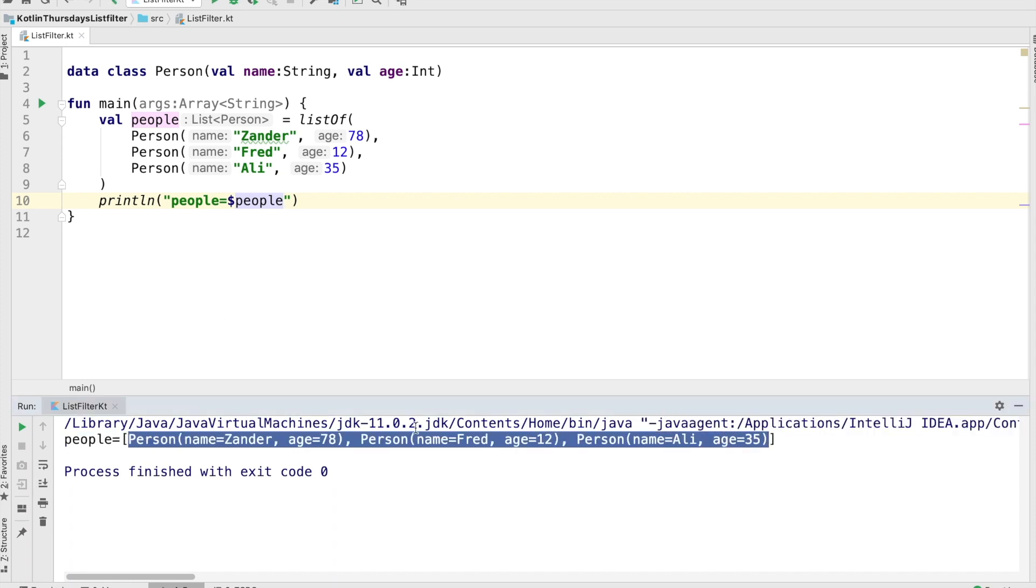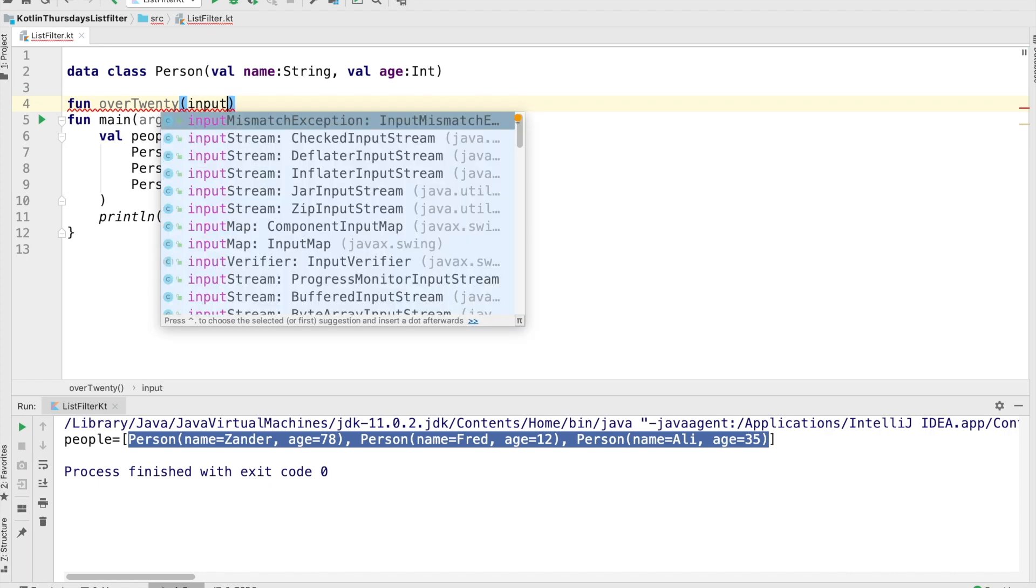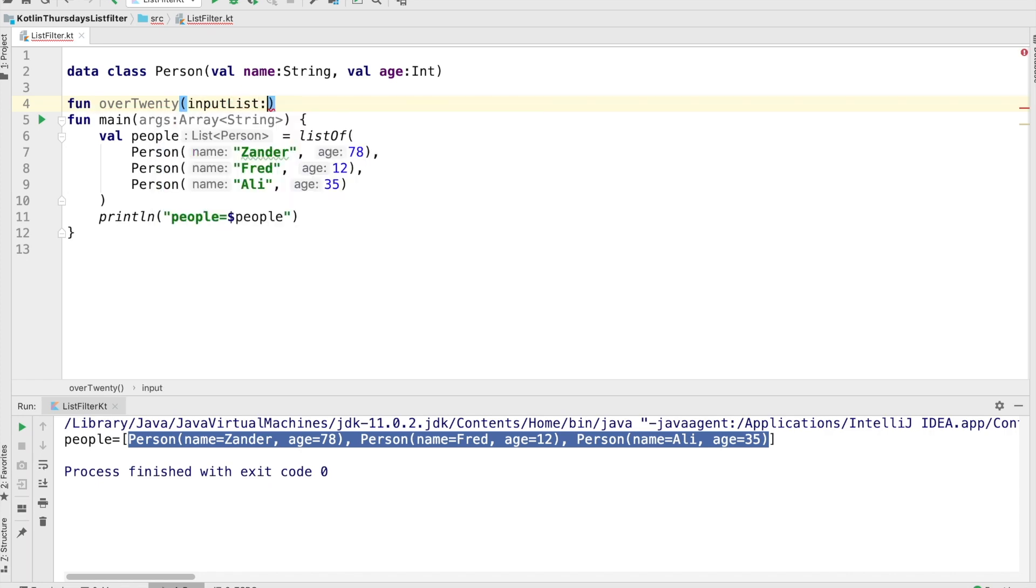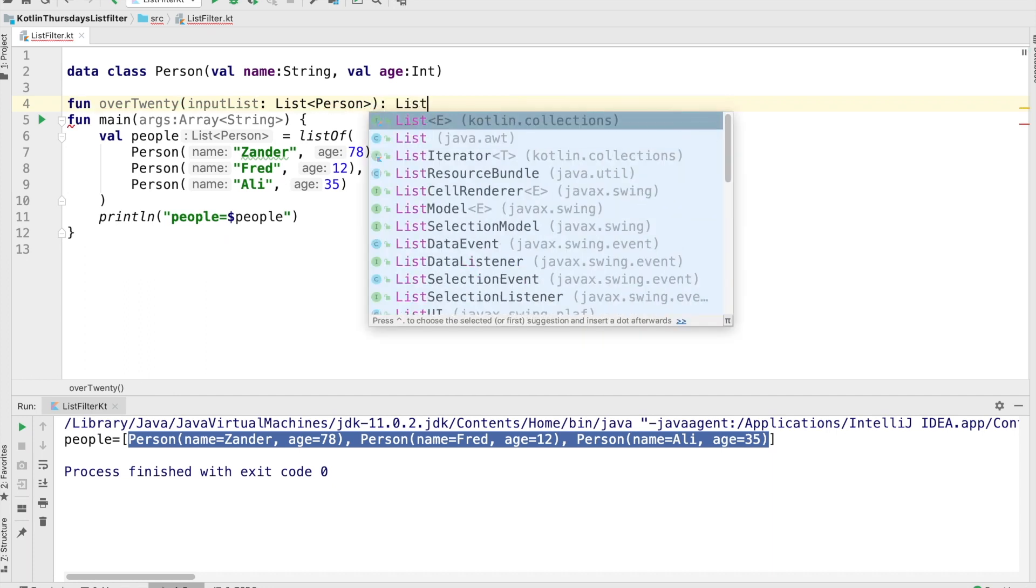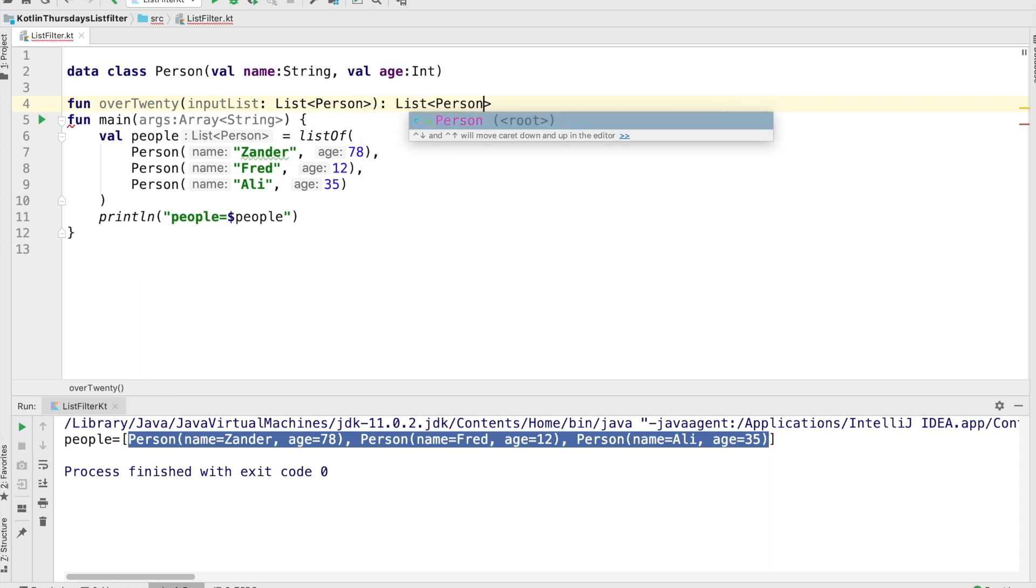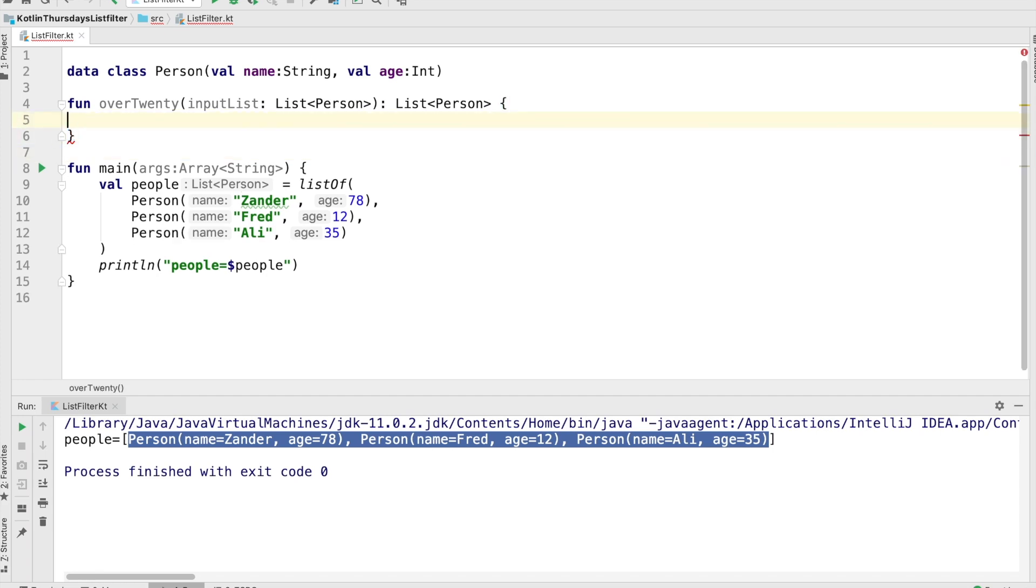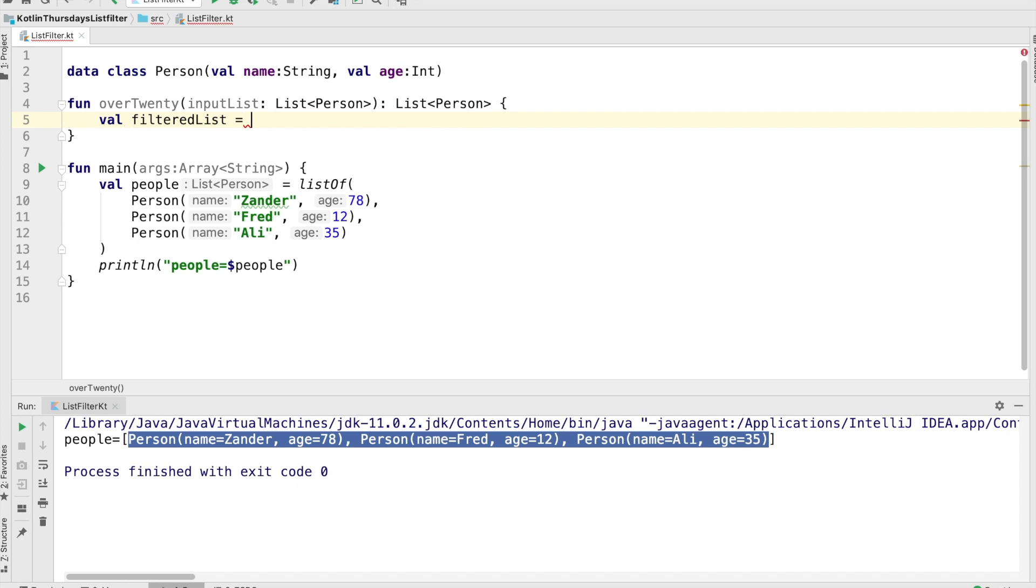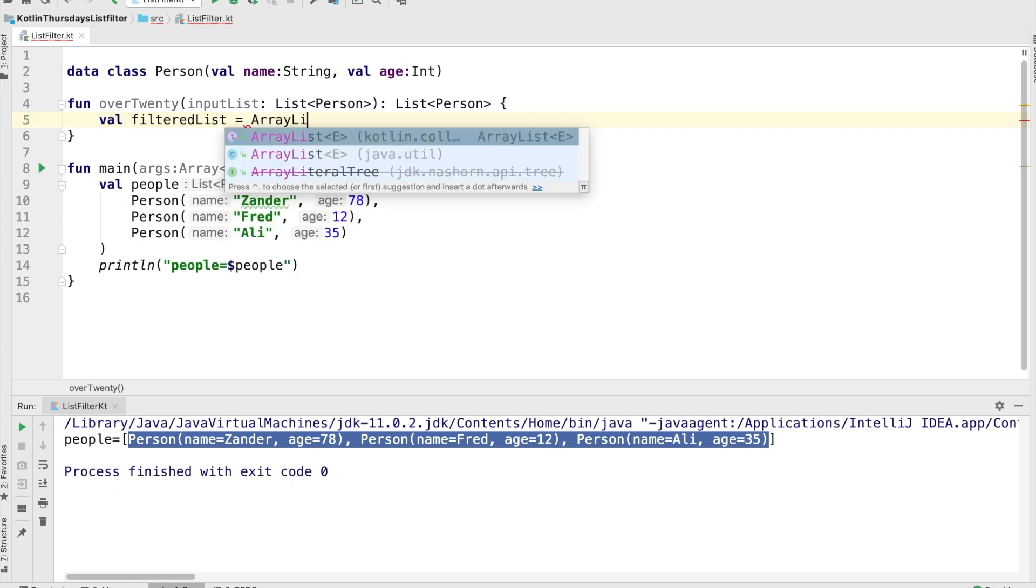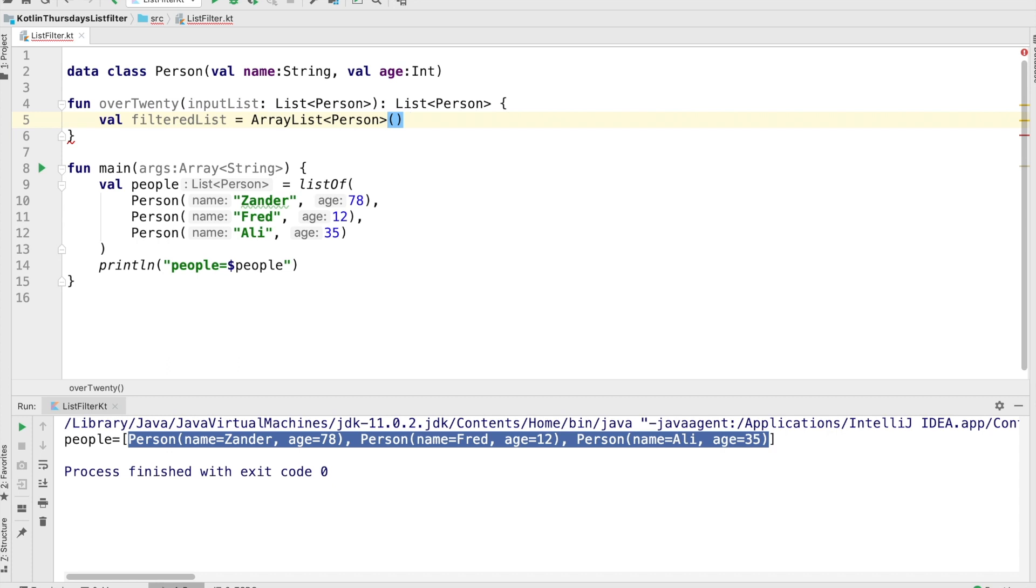And we're going to go ahead and implement a method to filter these things, and we're going to implement this kind of like it's 2004. So no fancy code here, just pretty simple stuff, just to show a very simple implementation of how we might filter. So I'm going to create a method called over 20, it's got an input list and an output list. The first thing I'm going to do is create a filtered list to put the people in that are filtered, and that's what we're going to return.